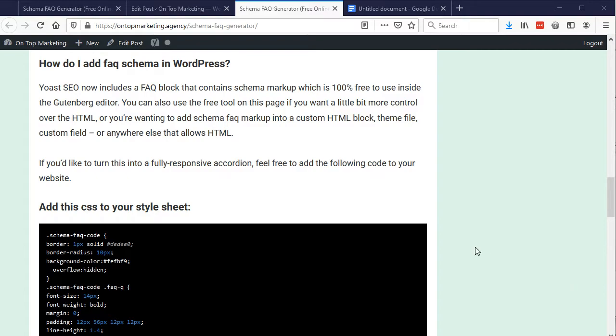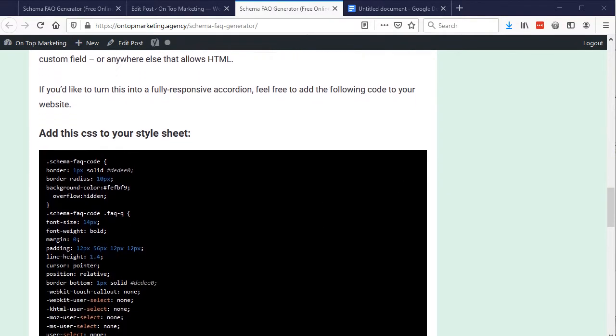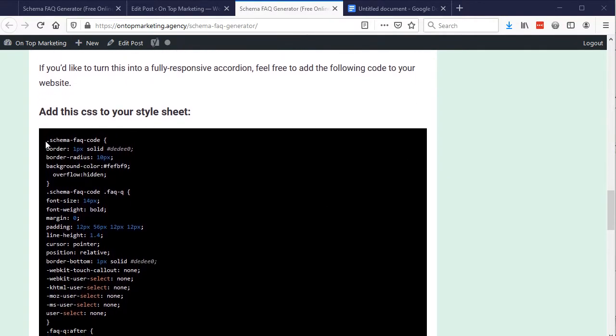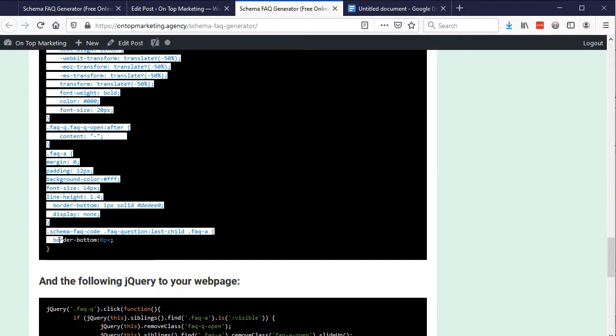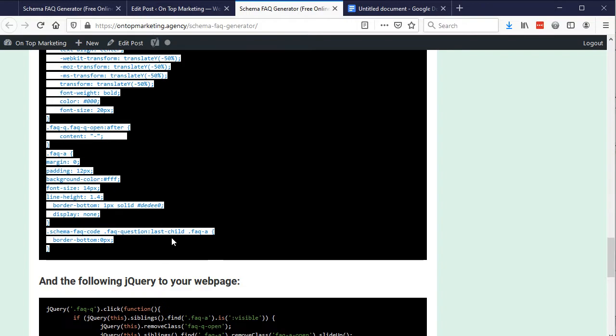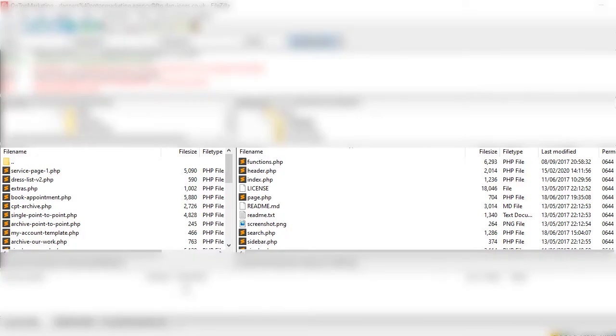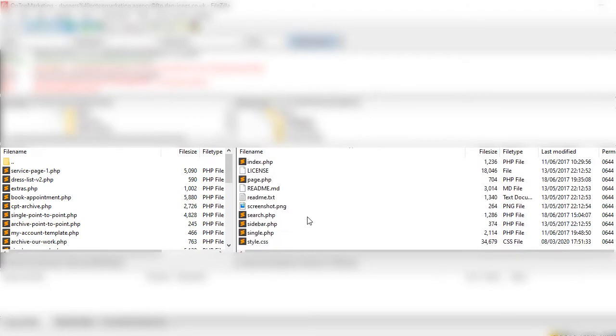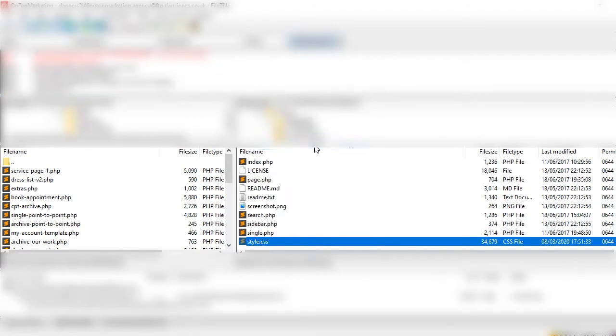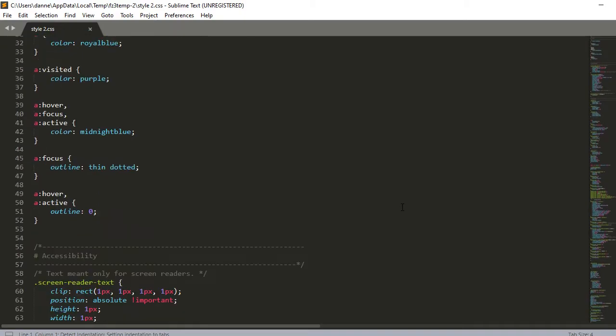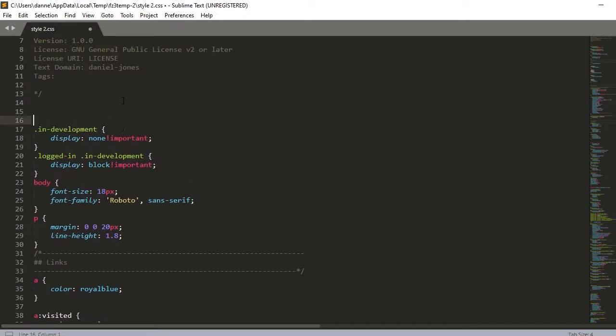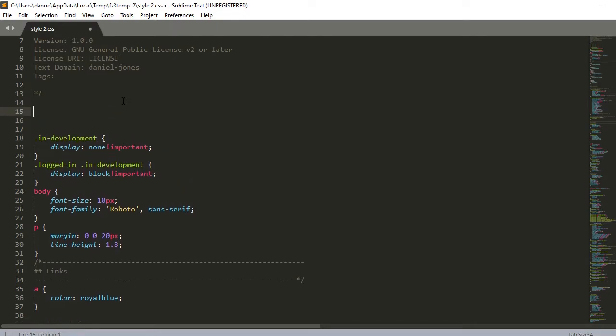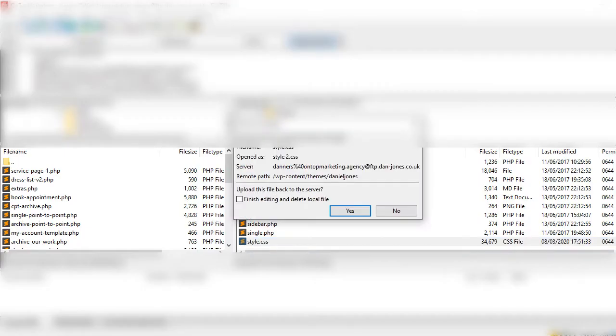So the first step is come down to where it says add this CSS to your style sheet and then literally highlight all of this code and then copy it and then what you need to do is you need to add that into your style sheet. You could add it into the page if you wanted to but it's not best practice. So I'm going to go into my style sheet for this theme right here and open that up and now that this is open I'm going to as with the previous video I'm going to paste this in at the top because it's least likely to break anything if it's at the top so I'm going to paste that right there. Hit save. Say yes.